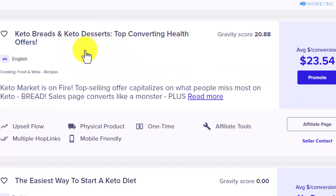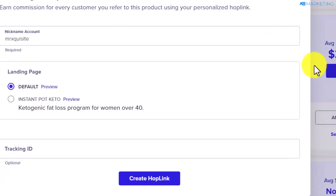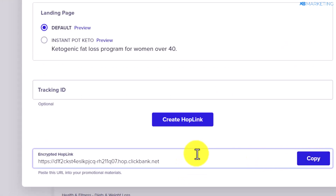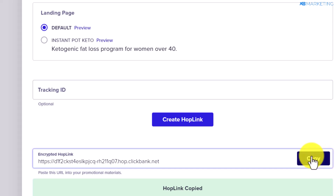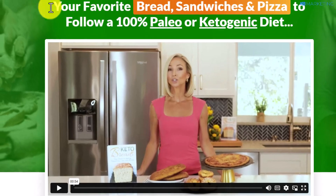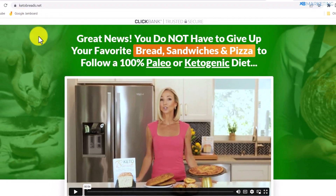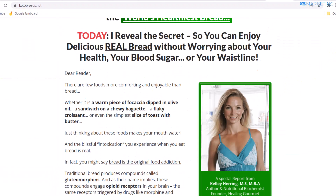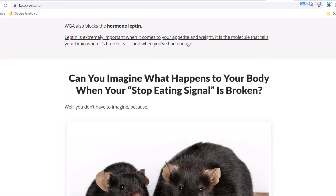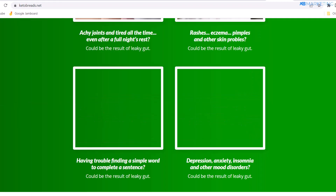Now what you want to do is grab your affiliate link. All you need to do is click on Promote, then click on Create Hoplink. Once you do that, you're going to see your link. Copy your link and open it in a new tab. This is your affiliate link, and it's going to bring you to a very good-looking landing page that is definitely going to get a lot of sales.